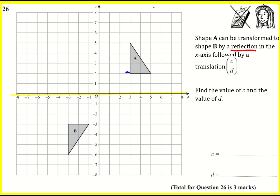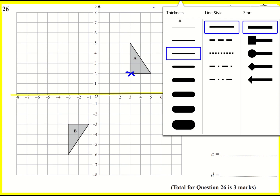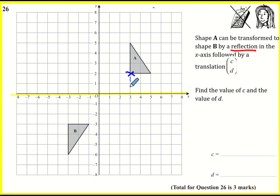This vertex here is two squares from the line of reflection, i.e. the x-axis, so we need to go another two squares — that's one and two — on the other side of the x-axis. So that's that one.